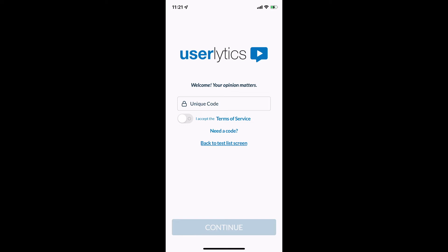Hi, Nate with Userlytics here, going to be showing you today what to expect when doing an unmoderated mobile study in Userlytics. Now I'm using an iPhone with the iOS system, it works pretty similar for an Android. So let's go ahead and get it kicked off.